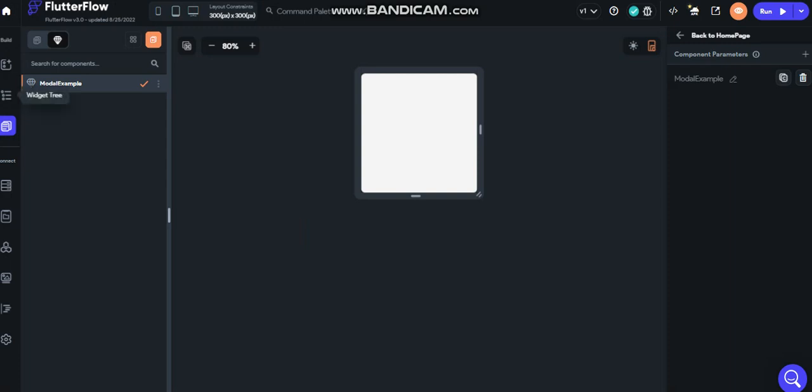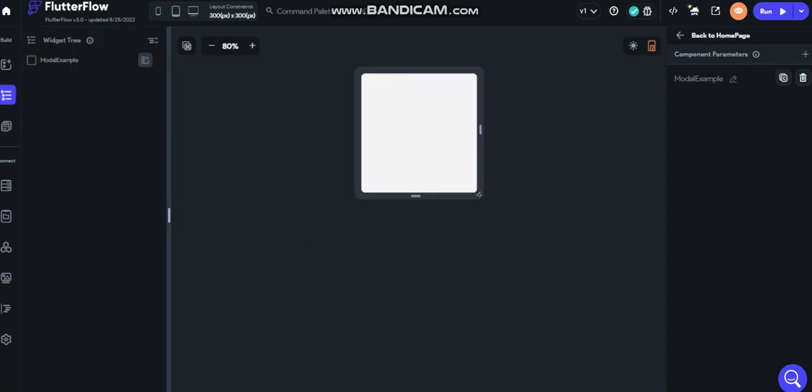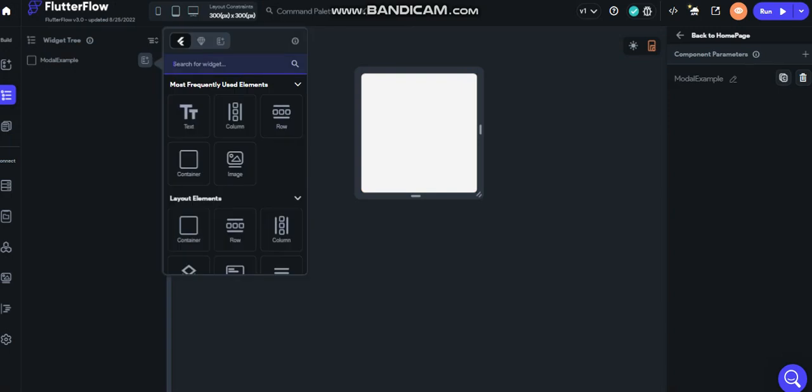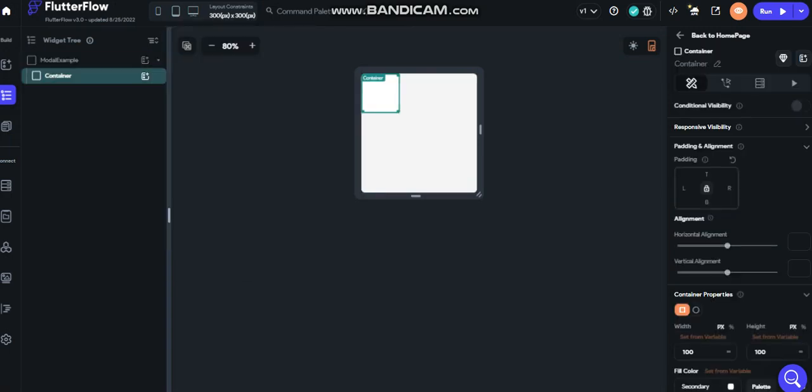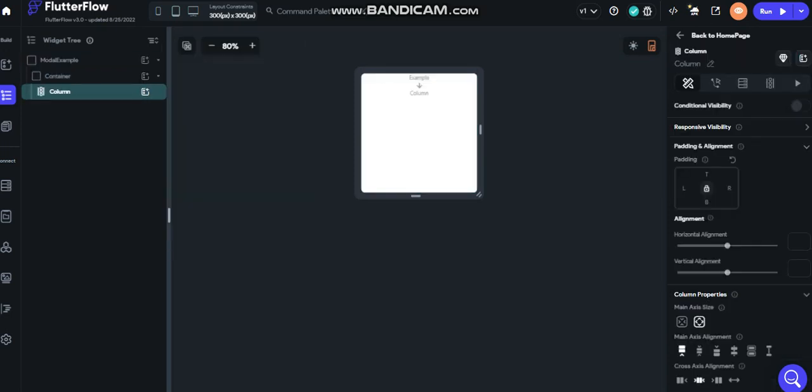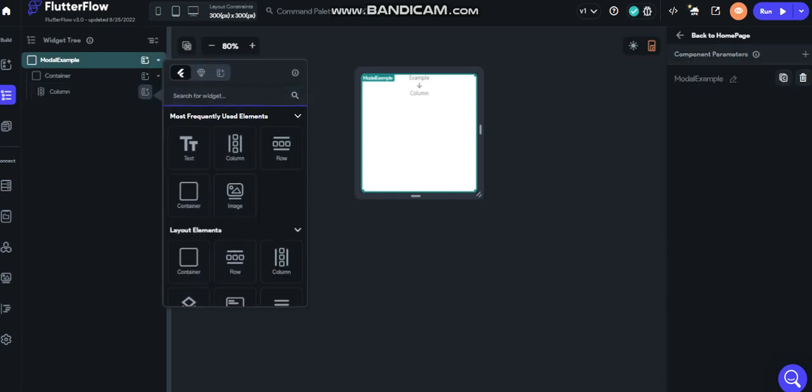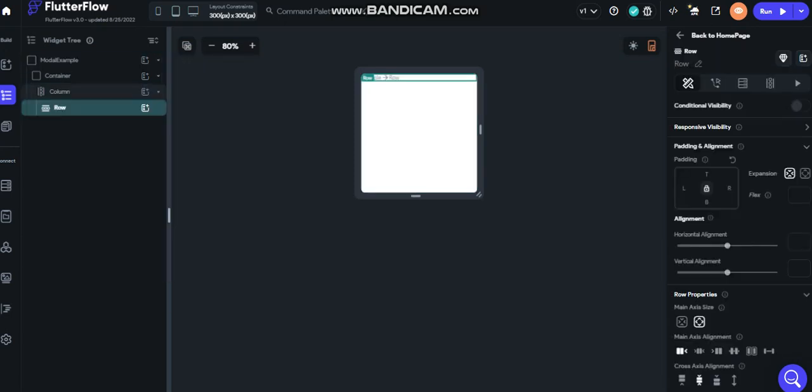Here we go to the widget tree and then we create a container first. It's important to put the container just to work properly. So after that let's put a column and put a row. Call it on the center, always.